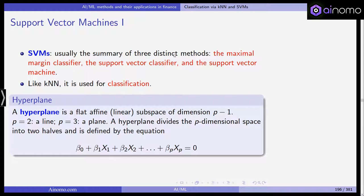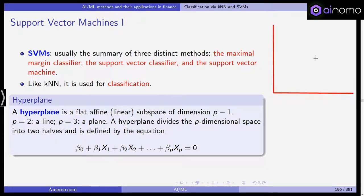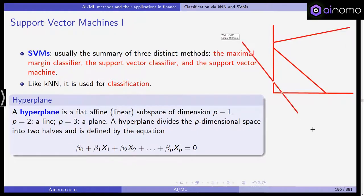We have to start with the basic definition of a so-called hyperplane. A hyperplane in p-dimensional space is a flat, affine — and as such linear — subspace of dimension p minus one. For example, in two dimensions, a hyperplane is a line. This is a hyperplane, and this is a hyperplane — a linear line in the two-dimensional space.